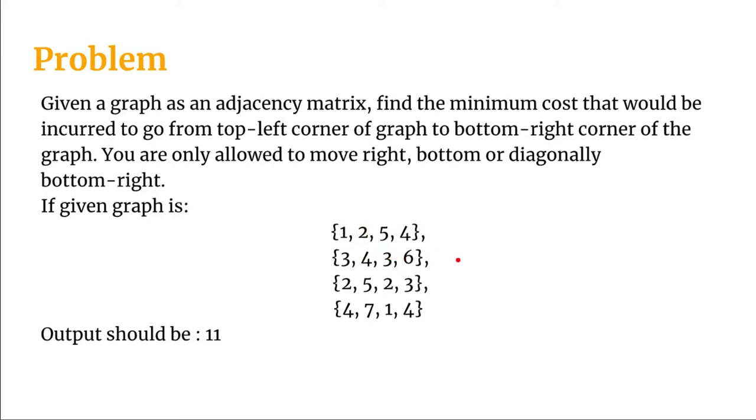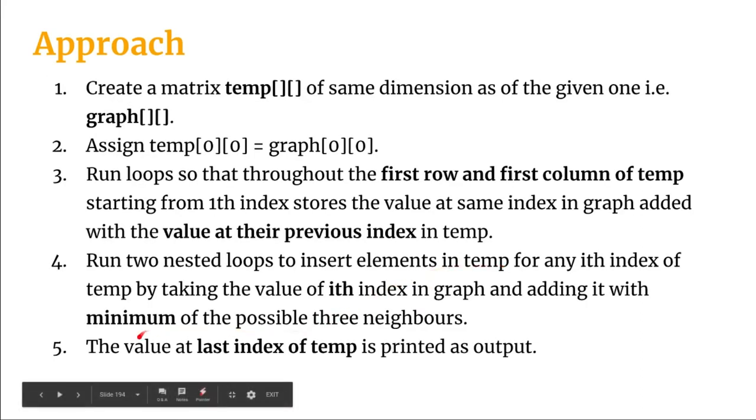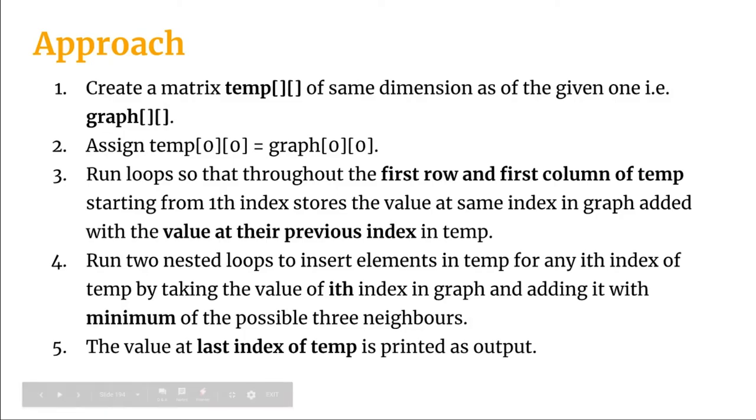Three plus two five will be stored in the corresponding index of the temp matrix. Lastly when we will be out of the loop the value at the last index of the temp matrix will be printed as output. So let's jump onto the programming part and see how we can implement our logic.